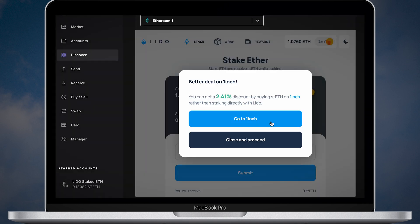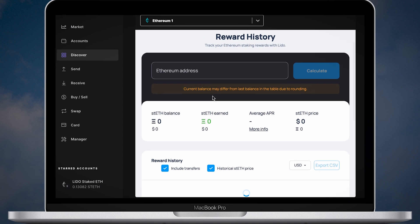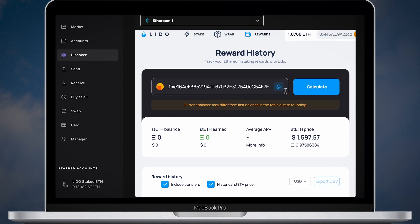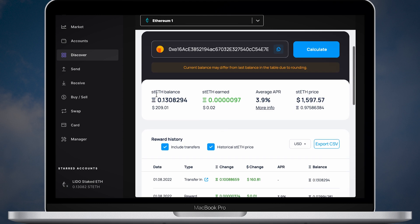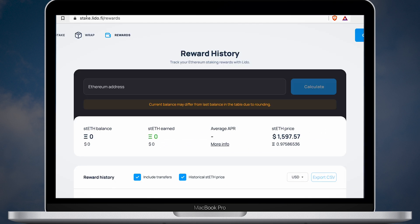Just click the rewards tab and scroll down. As you can see my STETH balance is increasing.